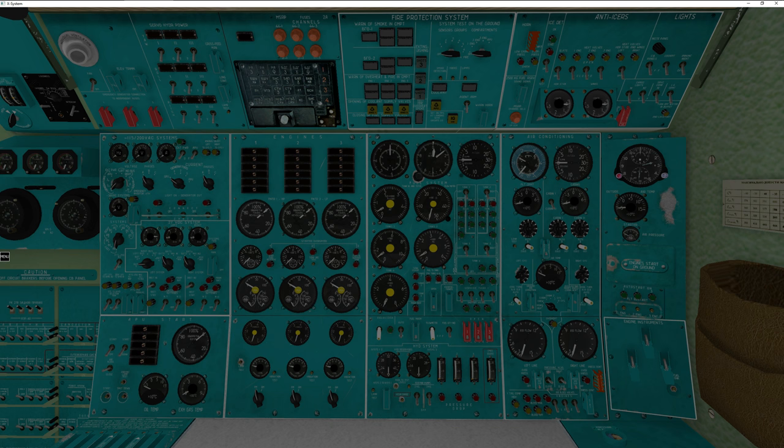If you want a complicated-looking engineering panel, go look up the B-36 bomber. It had, at least in the H version, six propeller engines as well as four jet engines, plus the world's most complicated fuel system ever, unless of course you're a Beechcraft fan. But that's not something we're going to discuss today. So let's get started.